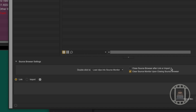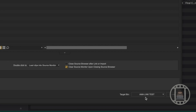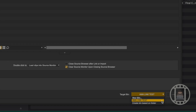You can set the Source Browser to close as soon as you're finished linking or importing — useful if you only ever open it to import. You can also clear the source monitor upon closing, which resets where you were. There's also a very useful Target Bin setting — this is where it's going to import the media. You can set it to create a new bin, use the current open bin, or create a bin named after a folder.